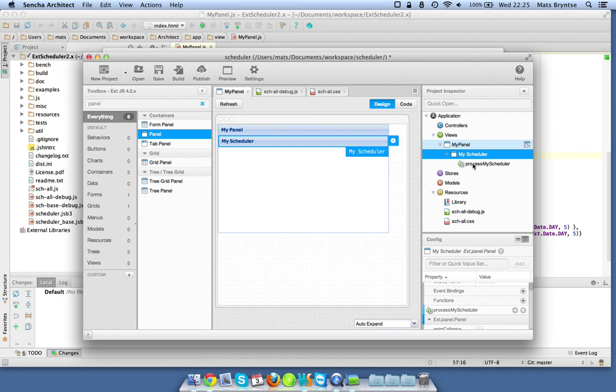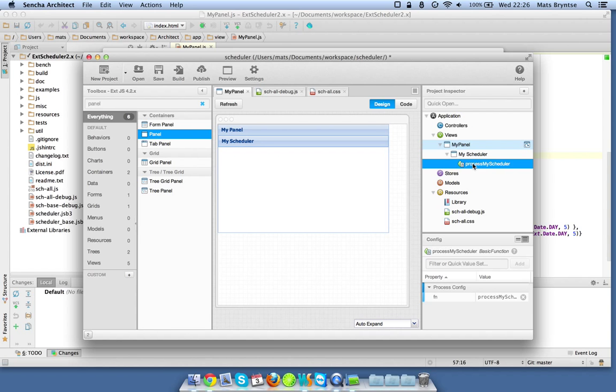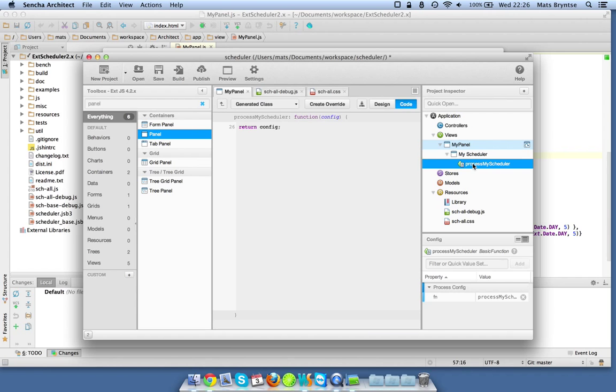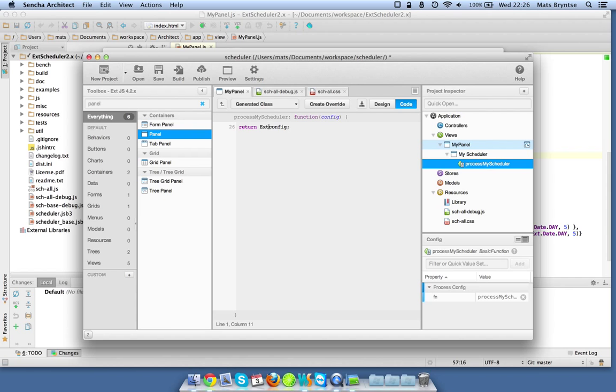If I double click it you'll see the config object that will be passed to the creation of the scheduler. Now I'm free to modify this config before it's being used so we can just use Ext.apply.